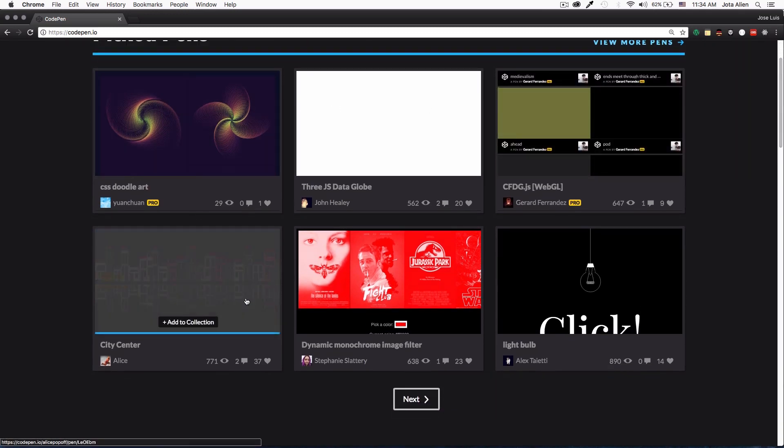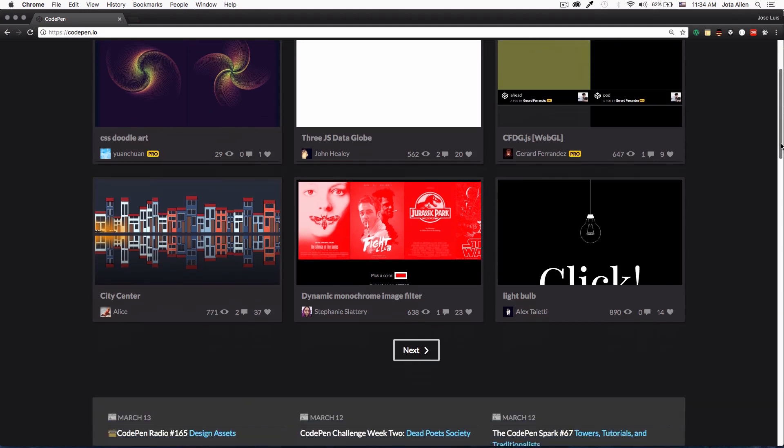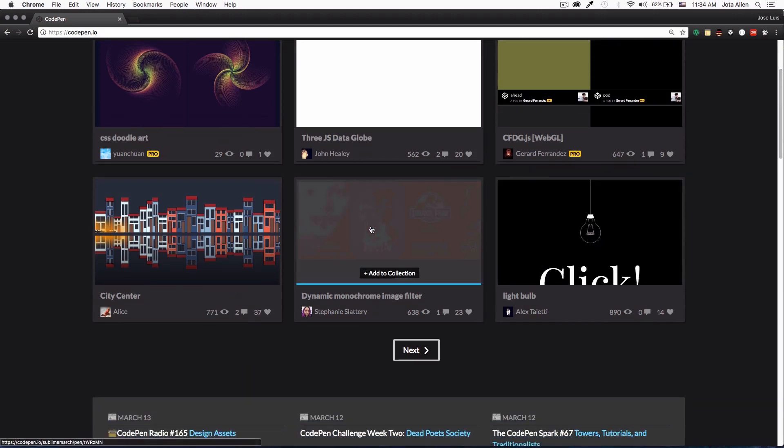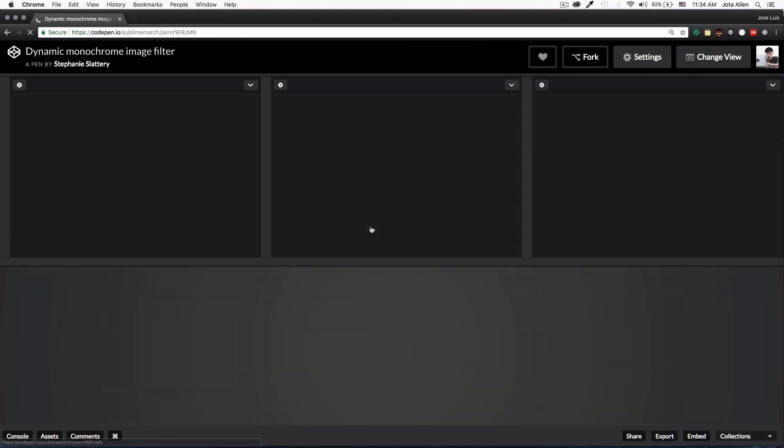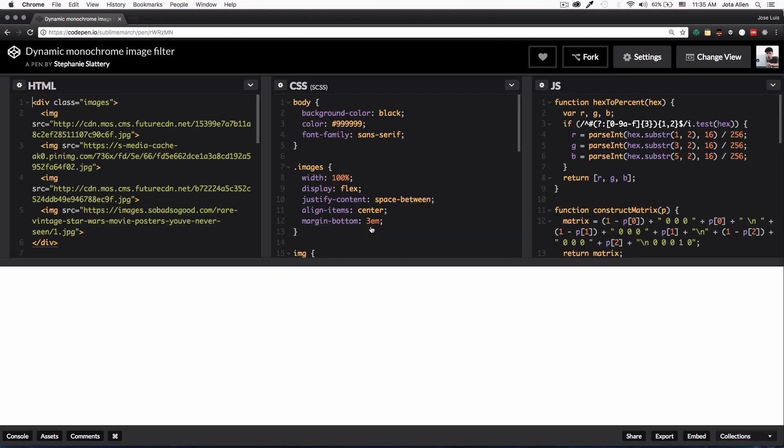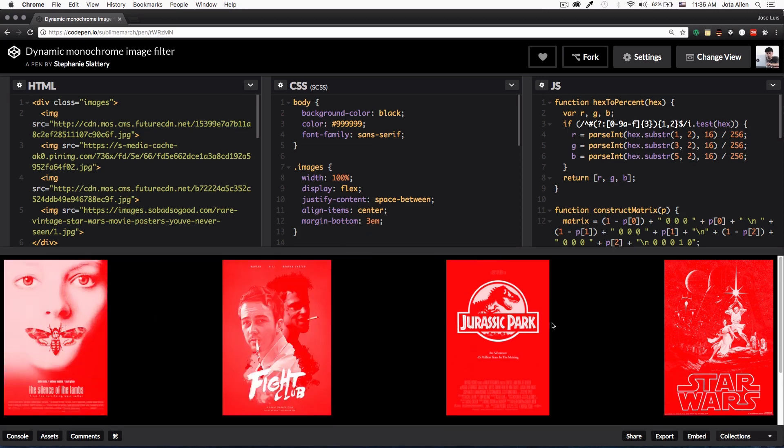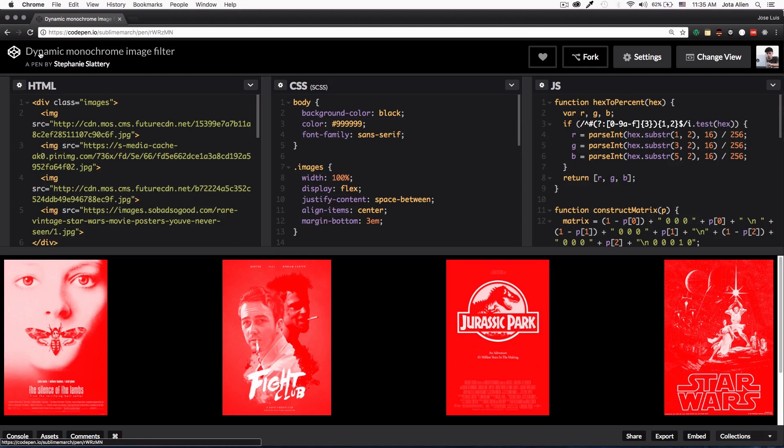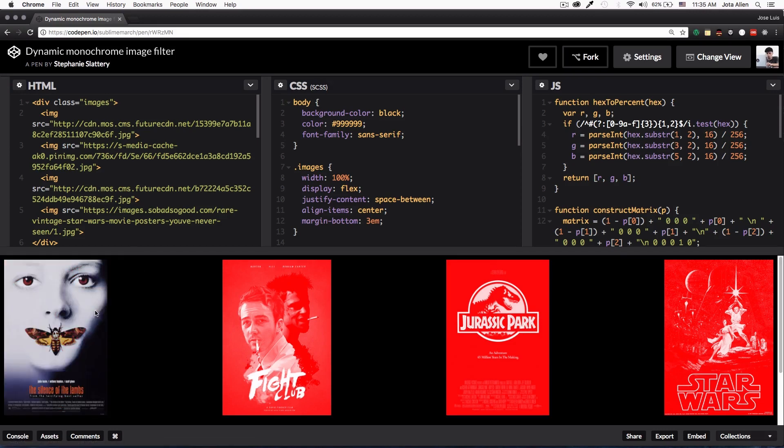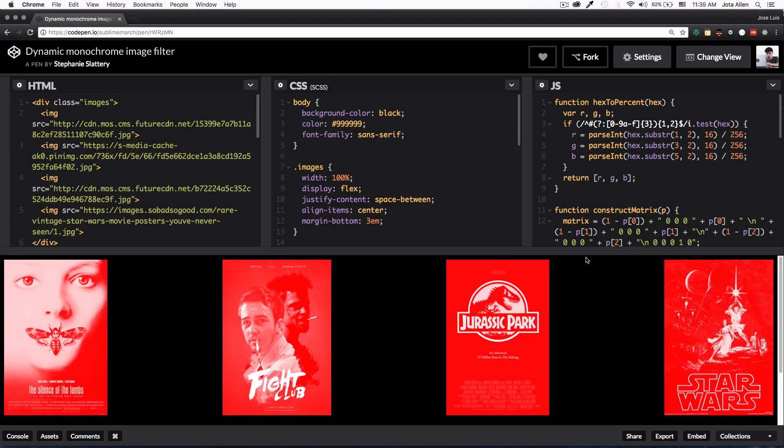Right now you can see that all these pens are from different developers. I can just search and click on one if I'm interested. Here's a cool thing, I can see all the code and I can see the result of that code. You can see this is a dynamic monochrome image filter which is pretty cool.